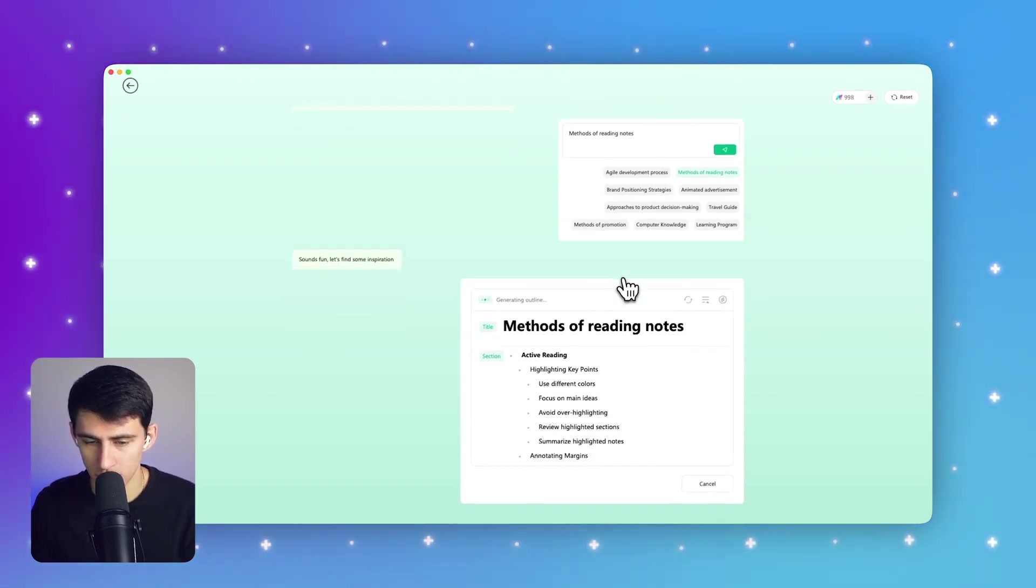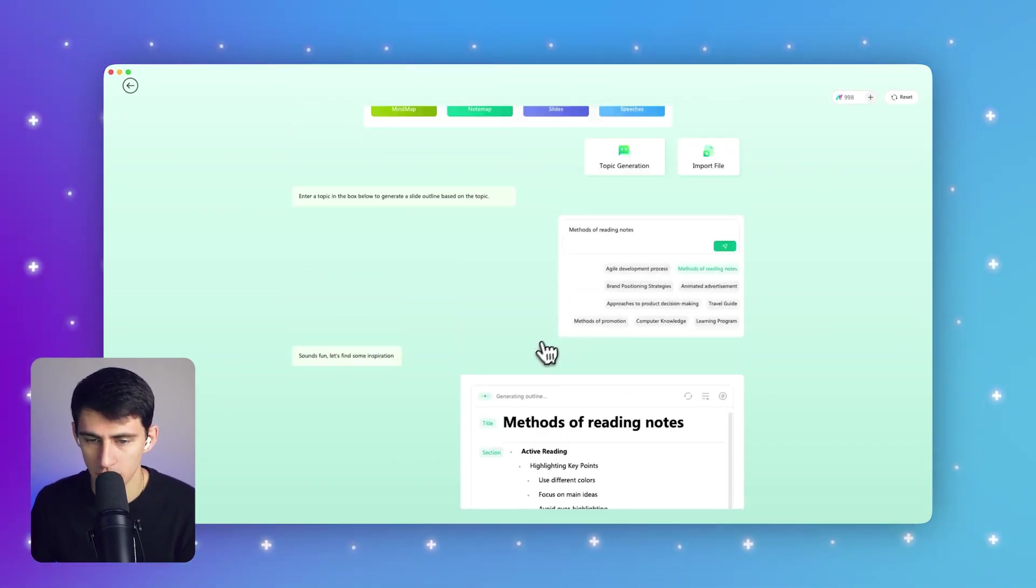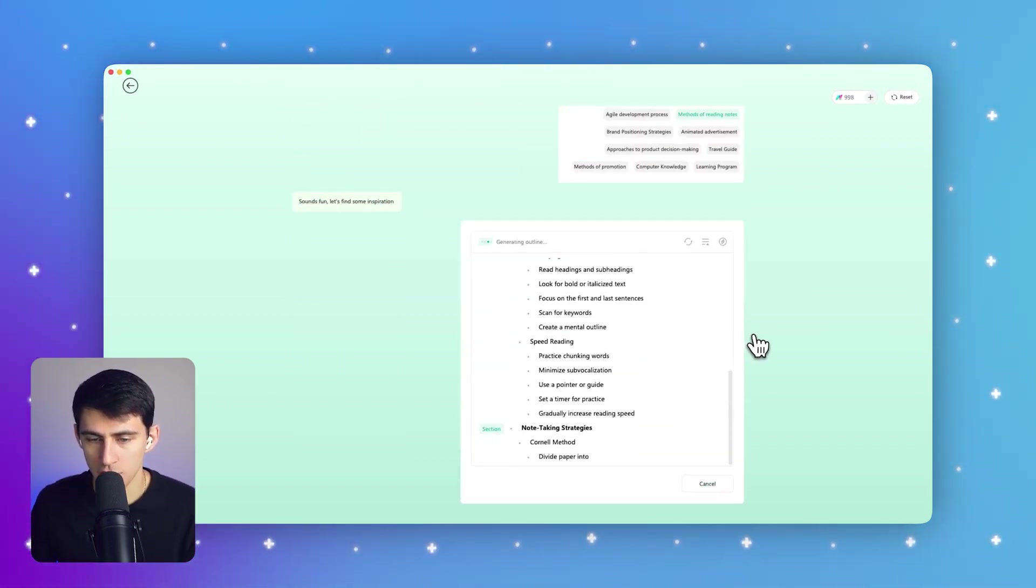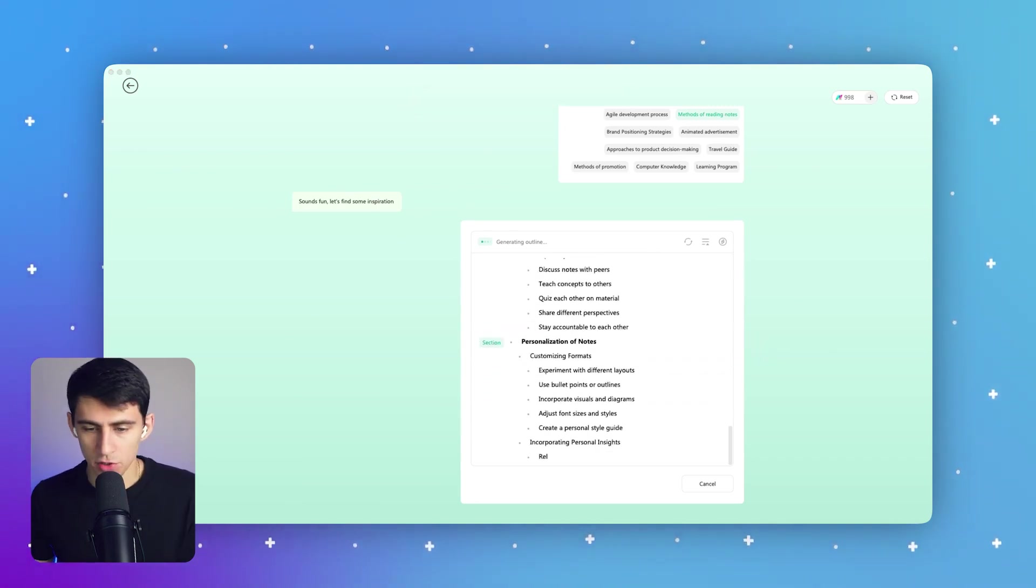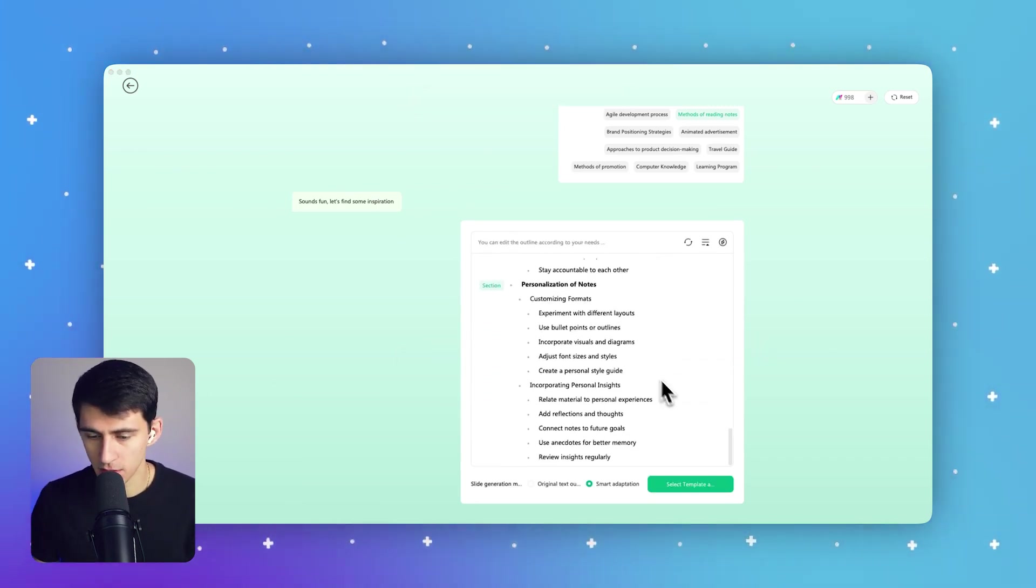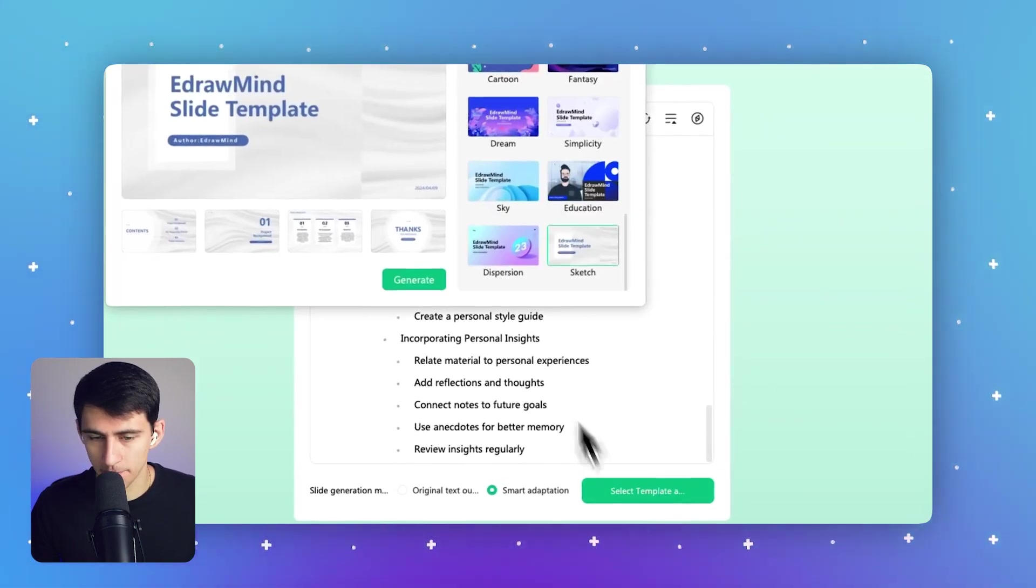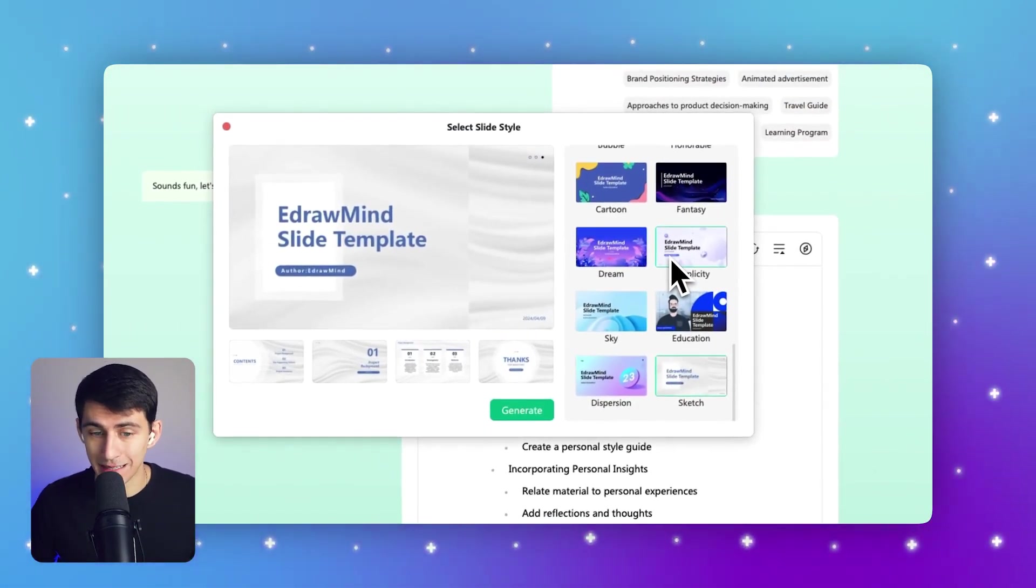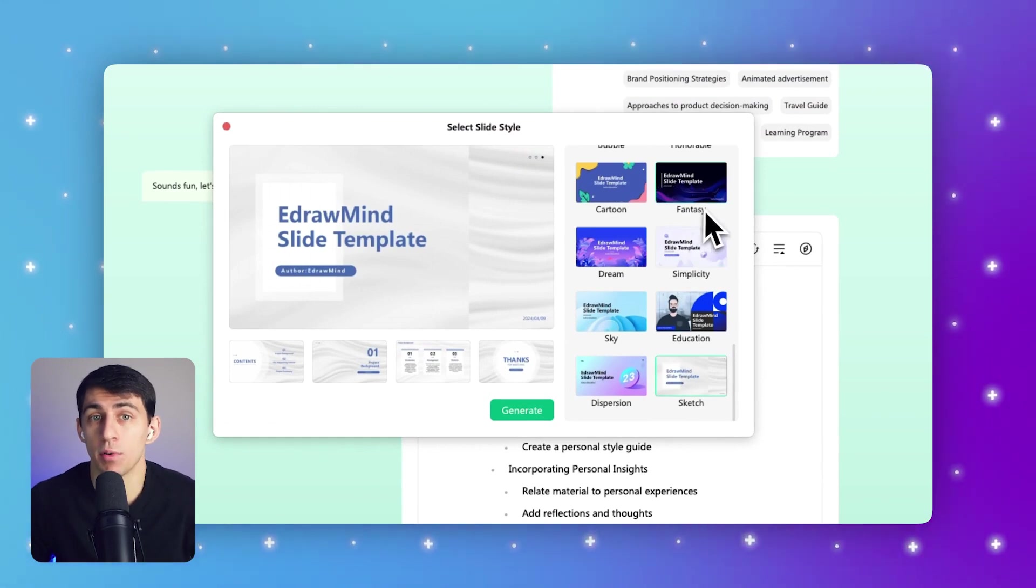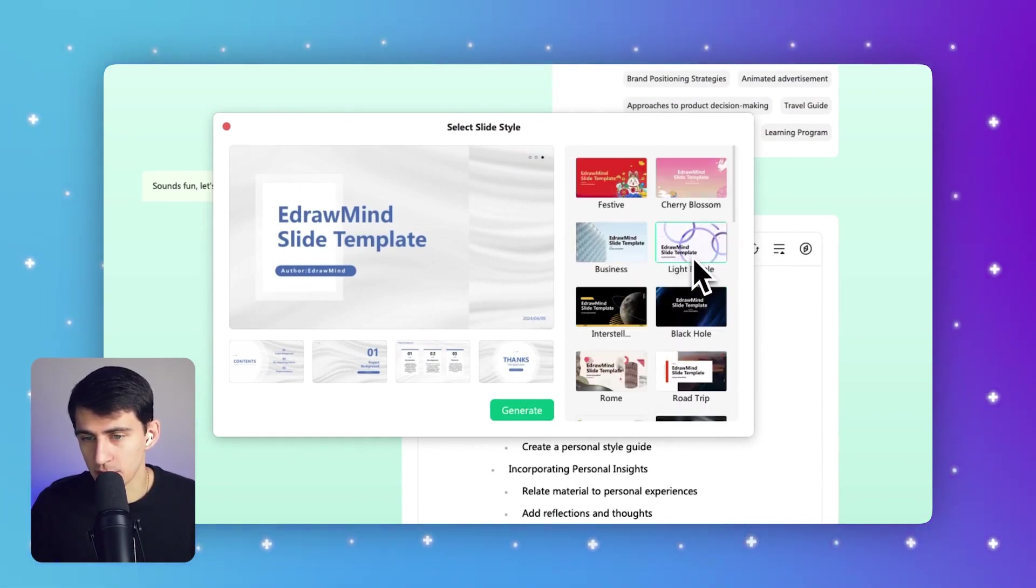As you can see, it's creating titles, different sections, and generating bullet points as well. So after the tool finishes generating this, what you can do is really cool - you can press Select Template right here. And what we can do is select whatever one that we prefer.